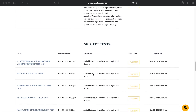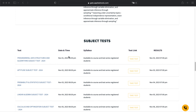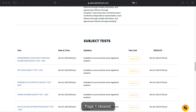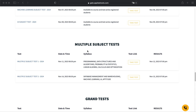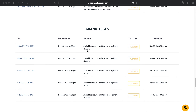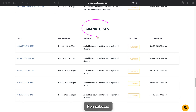Once after completion of the topic-level tests, we are going to start with the subject-level tests, and these subject-level tests will get started from November 1st onwards. This test will get activated on a particular day and as usual you will get the result on the next day of the test. Then once after completion of the subject-level tests, we have the multiple subject tests. Then the most important part of this test series is the grand test and the mock test.